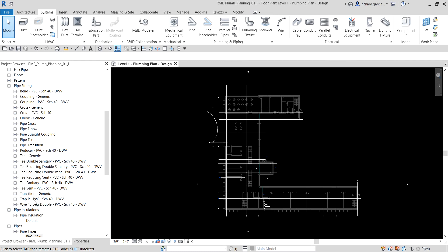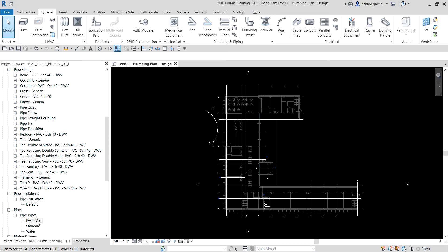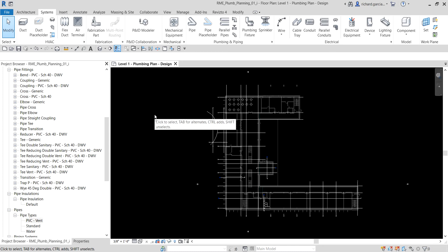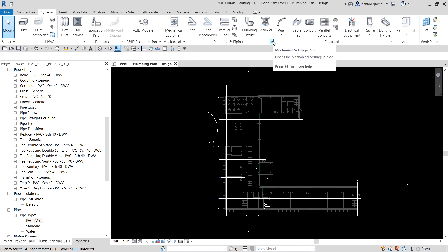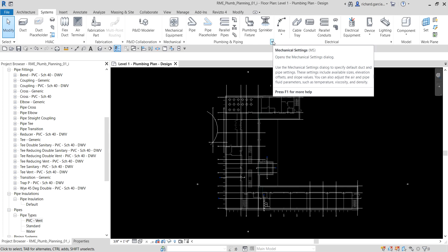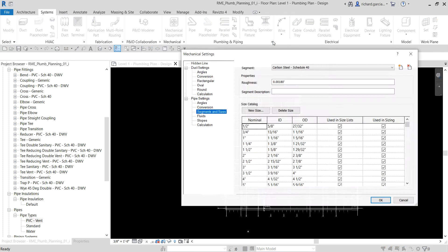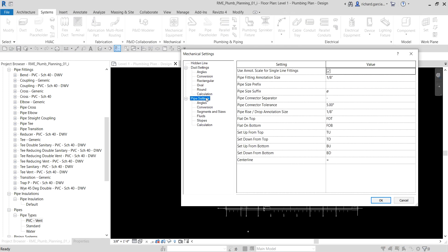Next, we're going to specify the sanitary piping settings for the PVC vent pipe. To do that, go to Mechanical Settings — you can also type MS as a shortcut. Open it and look for the Pipe Settings. For more information on the parameters in Mechanical Settings, press F1 to open the Revit online help.